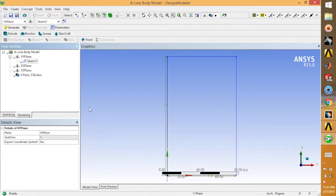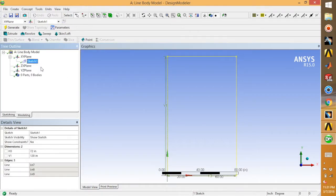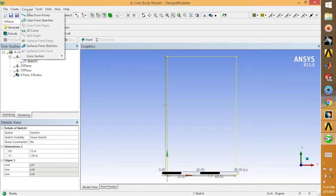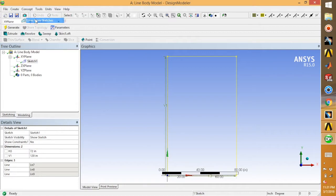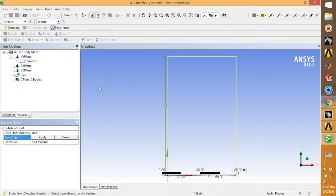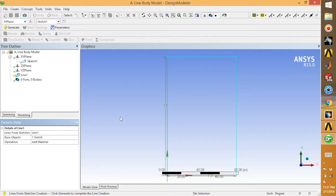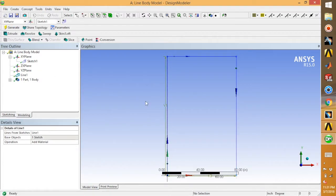Select your sketch, go to concept, and choose lines from sketches. Apply and then go for generate.